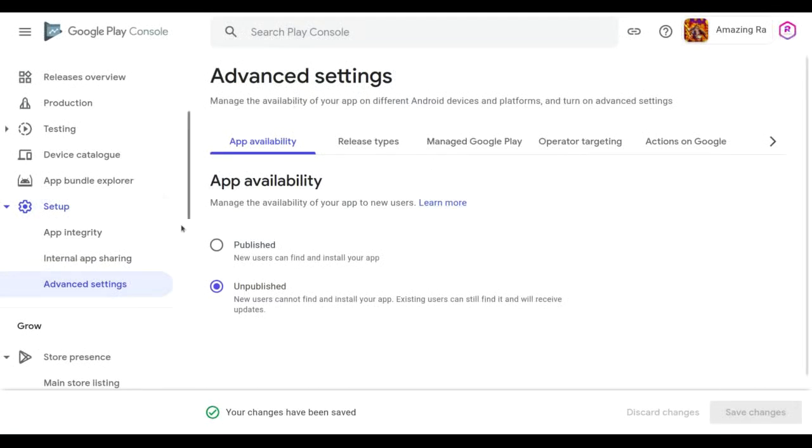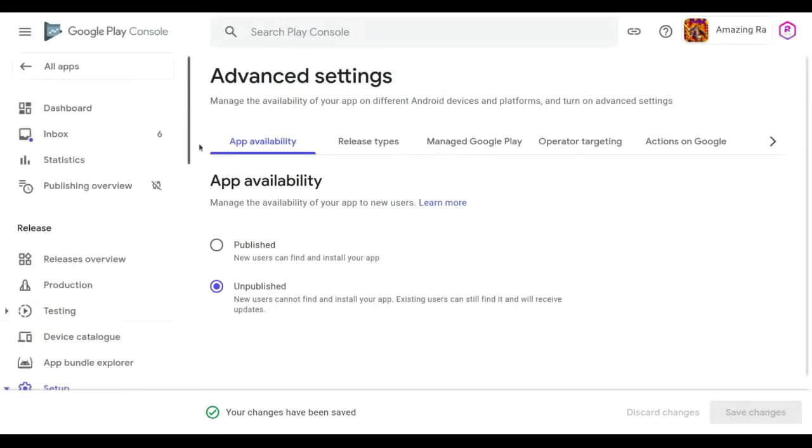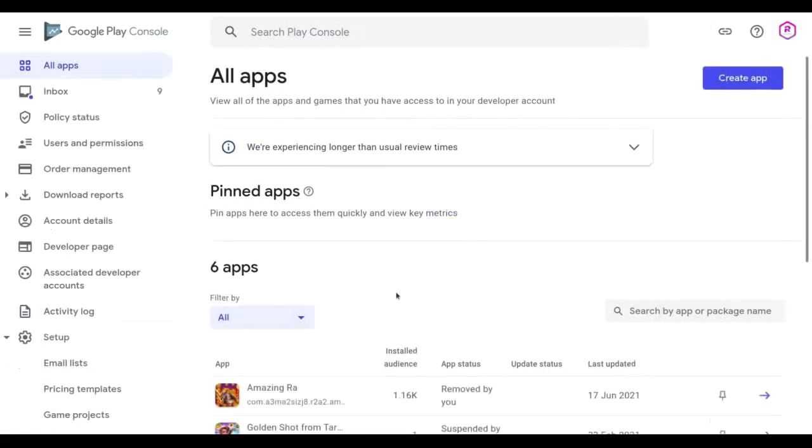Now go back to the dashboard or all apps. Now you can see that the app status is removed by you.